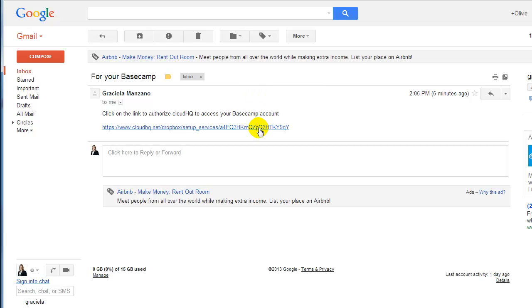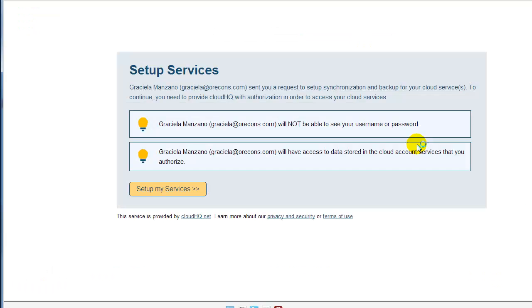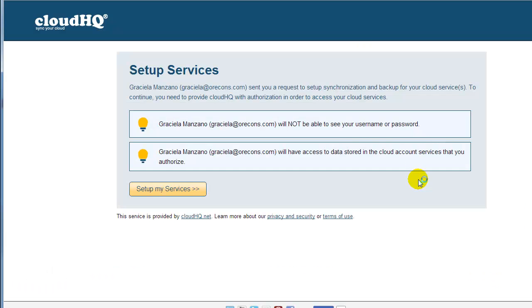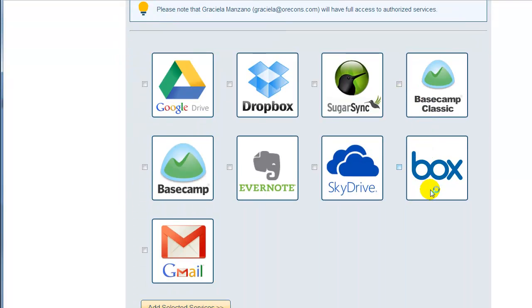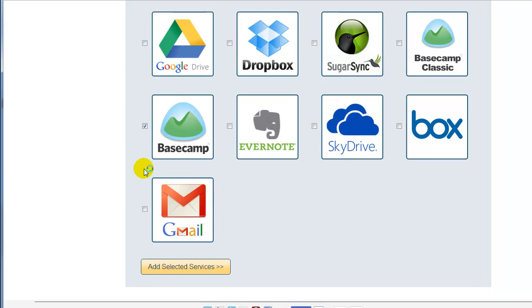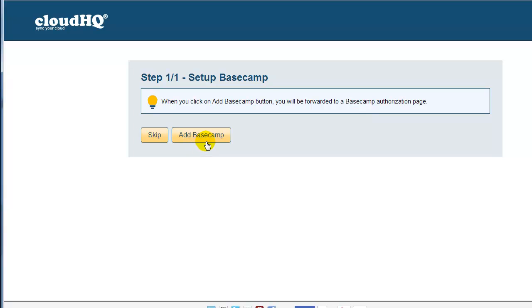When they receive the link and click on it, they will be directed to the CloudHQ Services Setup page. They will need to click Setup My Services. Then they will need to tick Basecamp for the services available on the Select Services page and click on Add Selected Services.